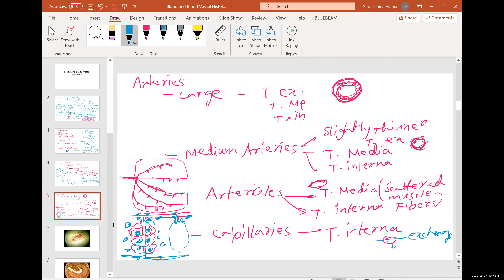Not every capillary bed of every organ is active to the same extent every minute. Each organ is divided into arteriole-capillary bed units that cover all areas of the organ. The arterioles control which areas receive more or less blood based on cellular activity — like controlling two faucets, opening one and closing the other depending on need.